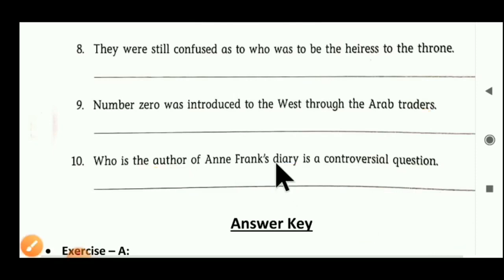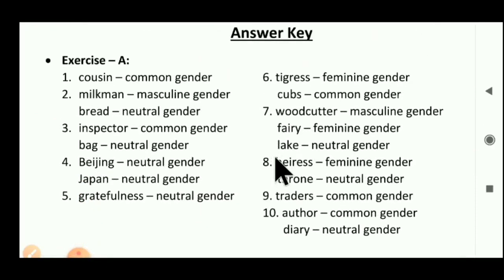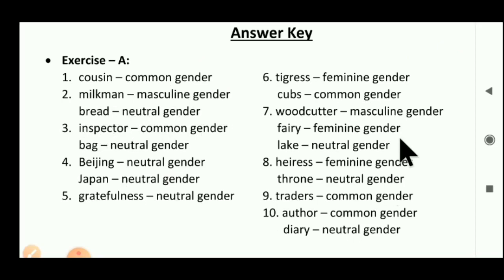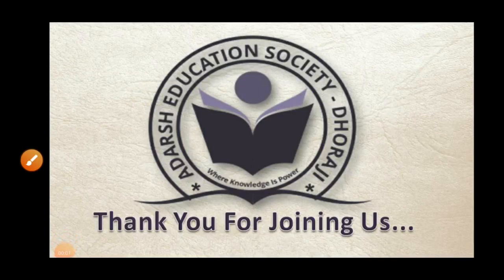Here our exercise A is over. You have to complete exercise A in your grammar textbook with a pencil. The answer key for exercise A is given here — for example: cousin — common gender; milkman — masculine gender; bread — neutral gender. You have to complete all ten sentences in your grammar textbook. Thank you for joining us.